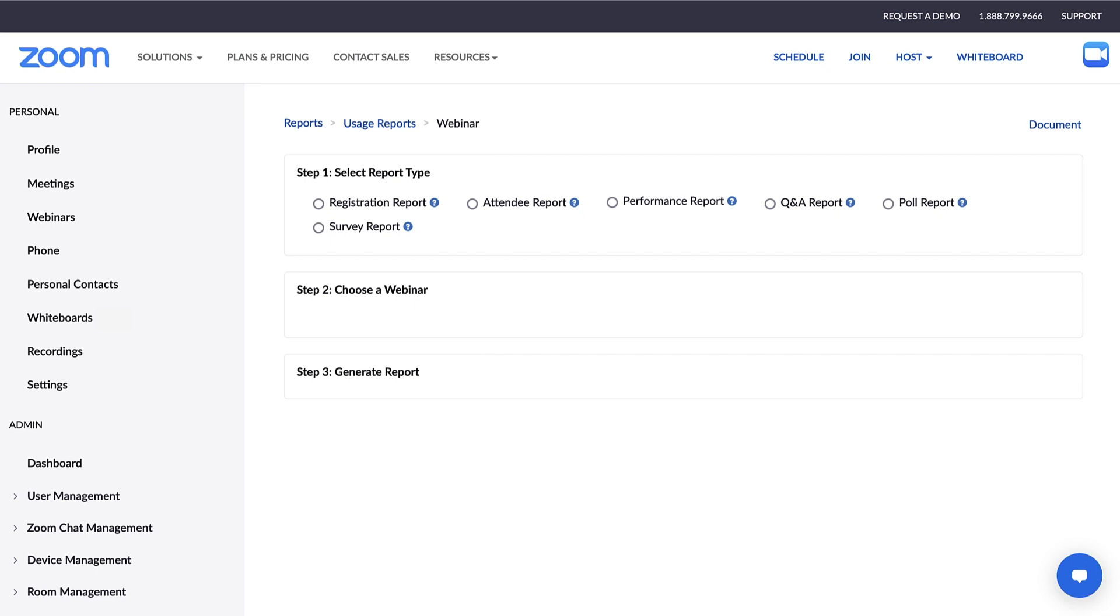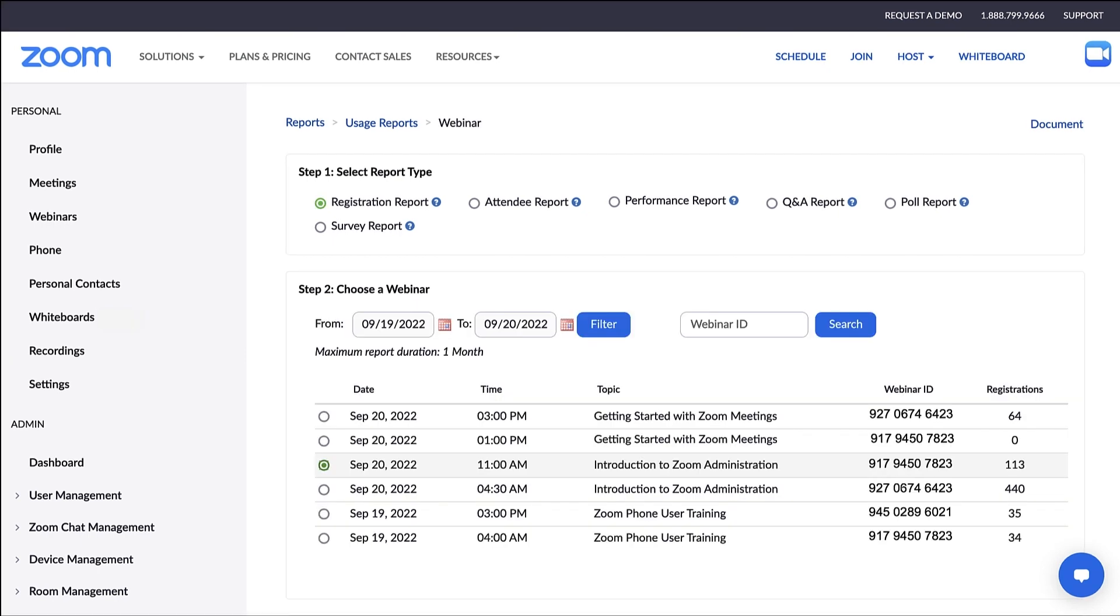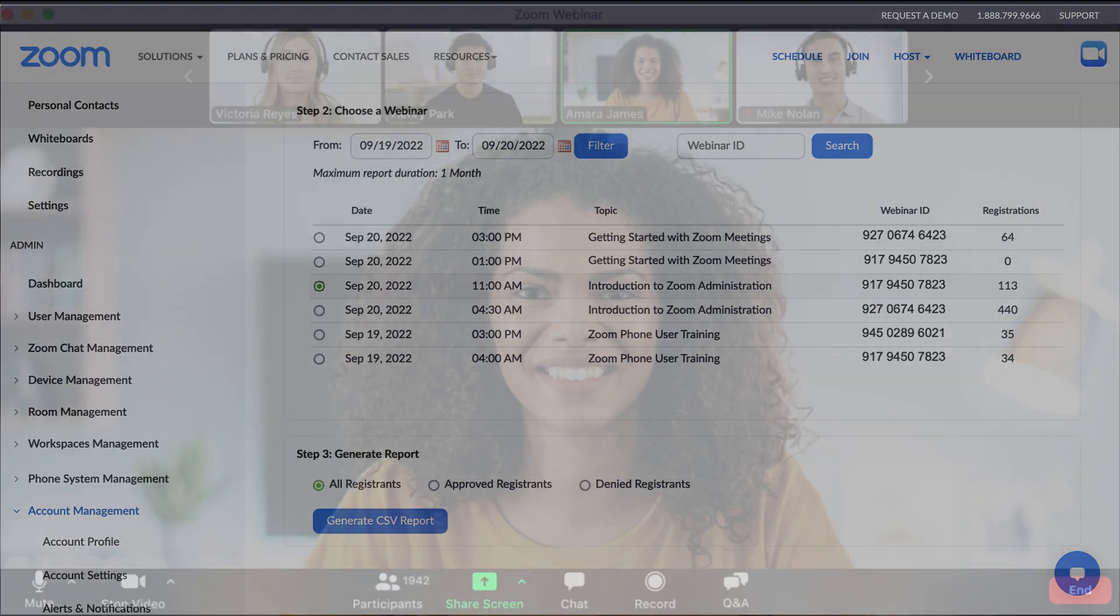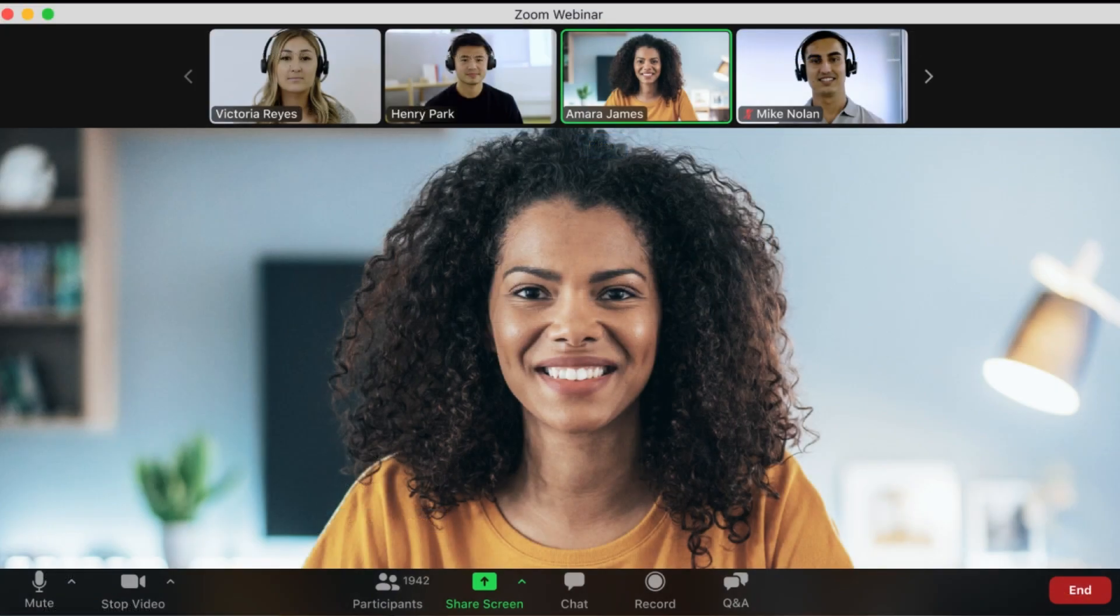Here, you can select a report type, like registration for example. Choose any webinar hosted on your account and then generate the report. As a webinar admin, help your team make the most of Zoom webinars by customizing your account settings.